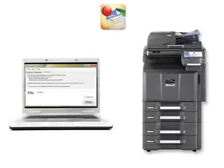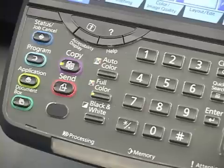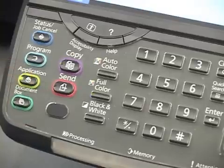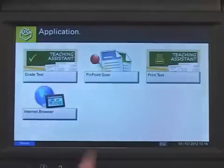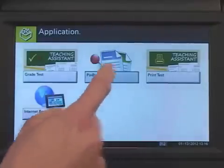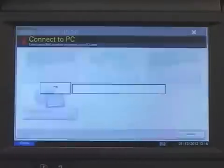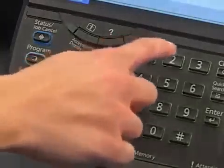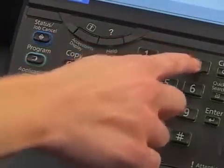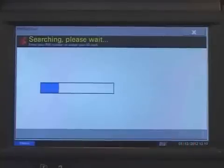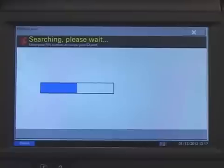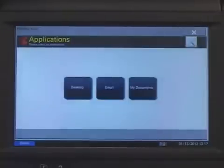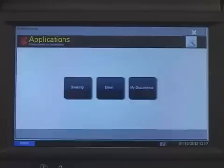Now, let's connect our PC to the MFP with the PIN we created. From the MFP control panel, press the Application key to open the application screen. Then, press the Pinpoint Scan application. Once the application opens, enter your PIN and press Connect. The MFP will search the network for the PC corresponding to that PIN, and then display the destination icons.